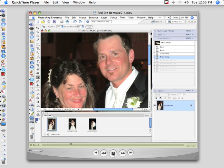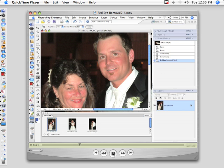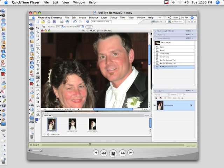Take your little cursor here and make a little square around his eyes and it automatically gets rid of the red eye. Just like that.